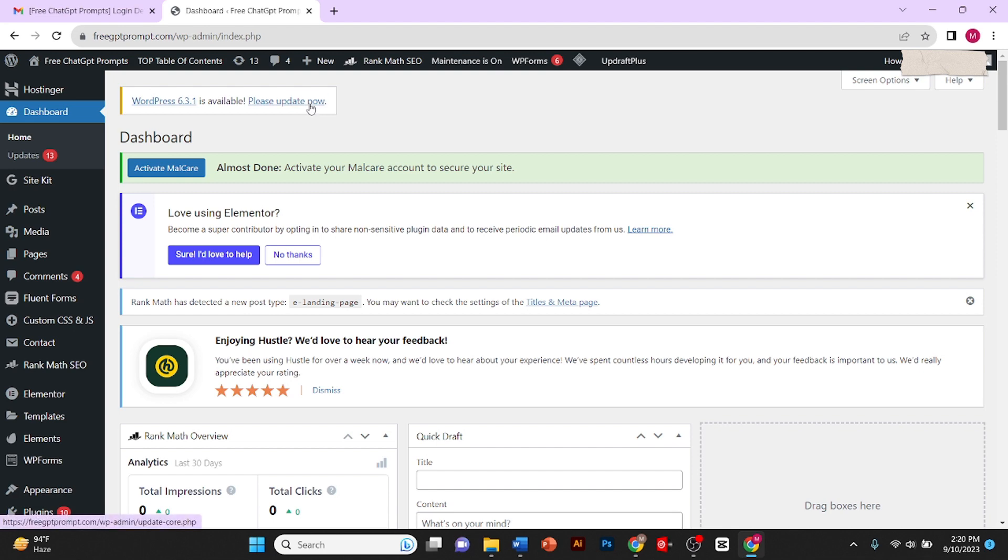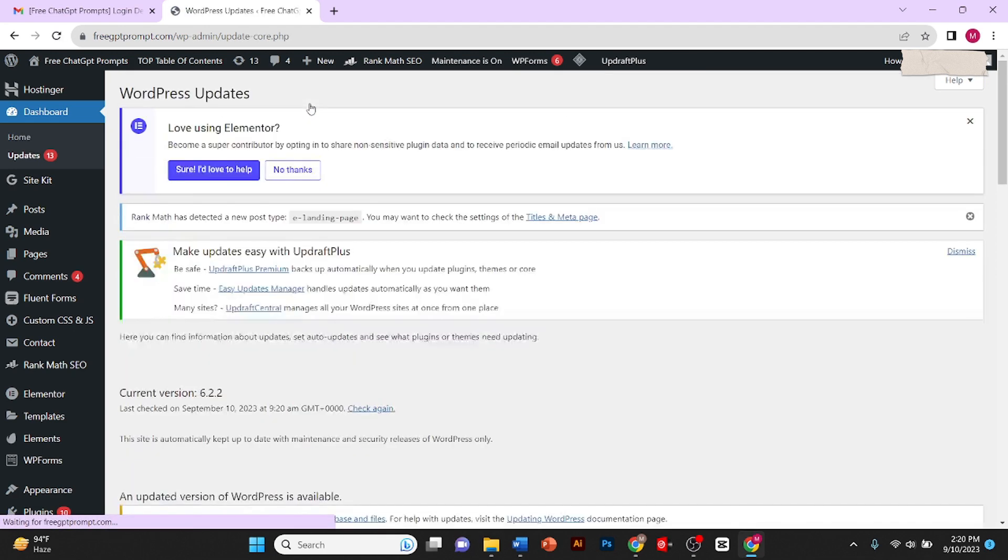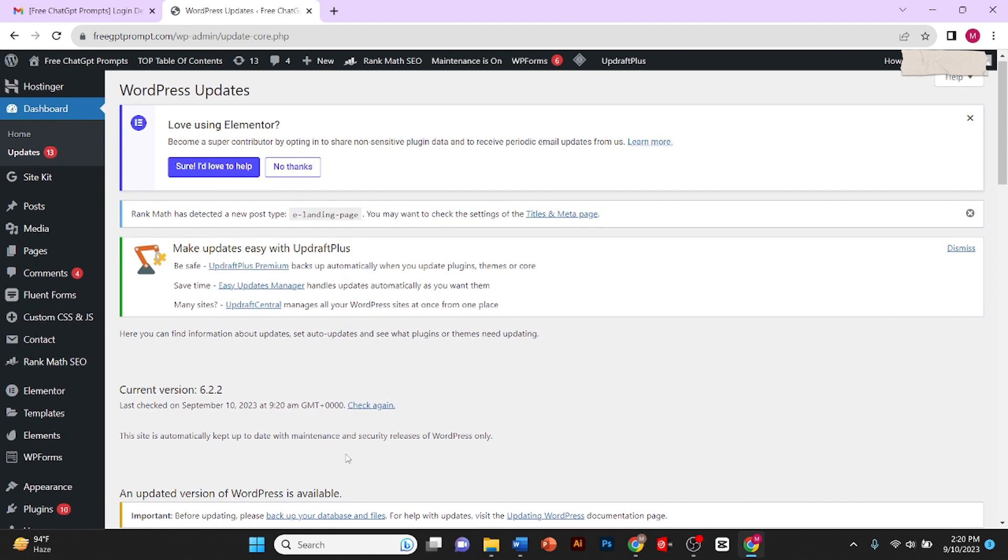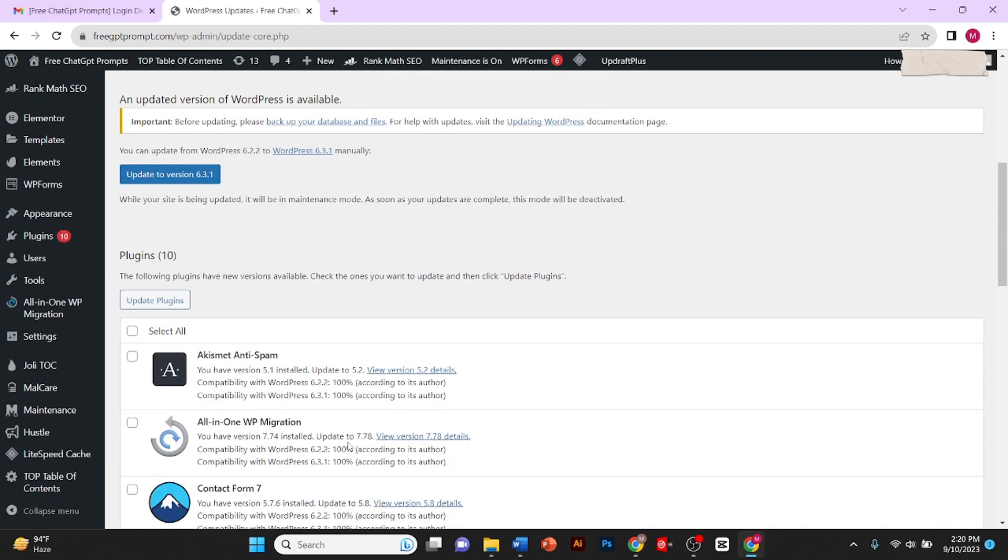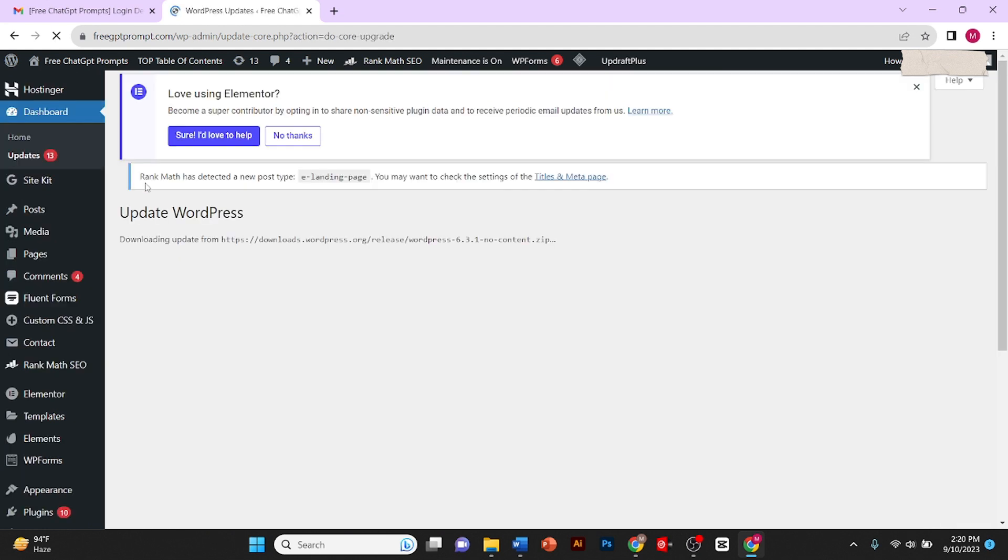I'll click on 'Please update now.' Once you click on this, an interface will be shown to you. Now I'll scroll down and here I'll click on 'Update to version 6.3.1.'